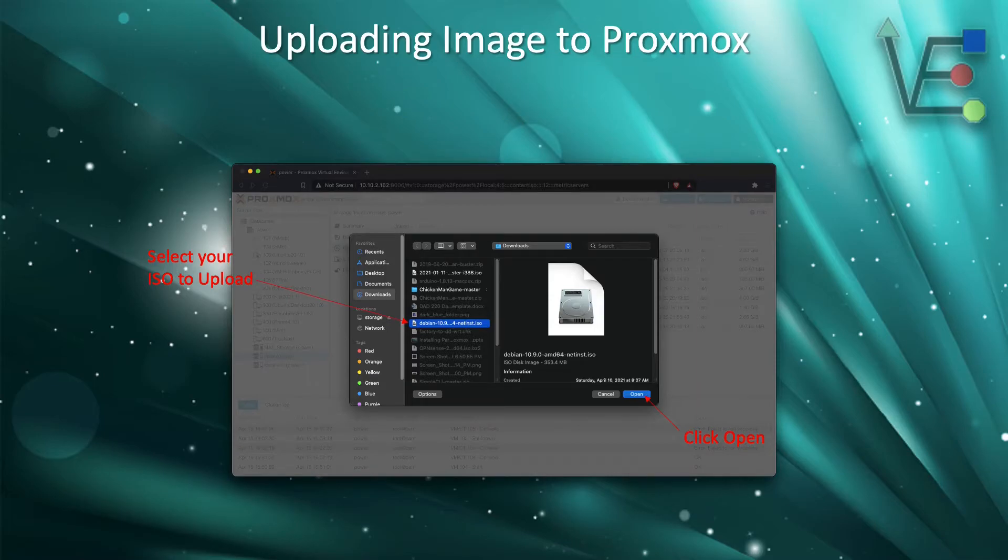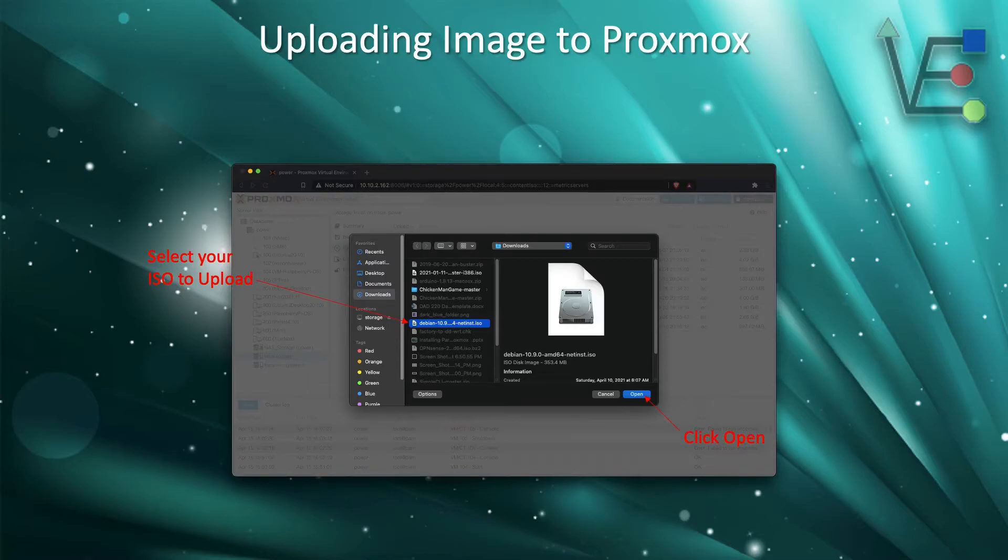Today, I am using a Mac, so I get this File Explorer. Your Windows File Explorer may look different, but it will act the same.